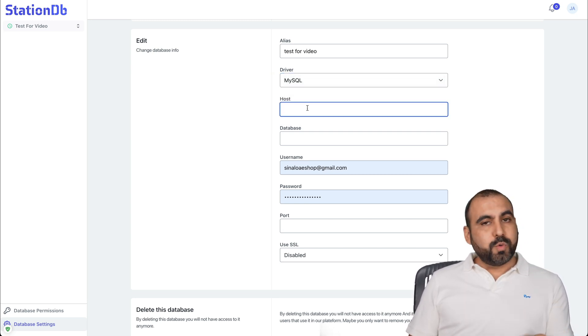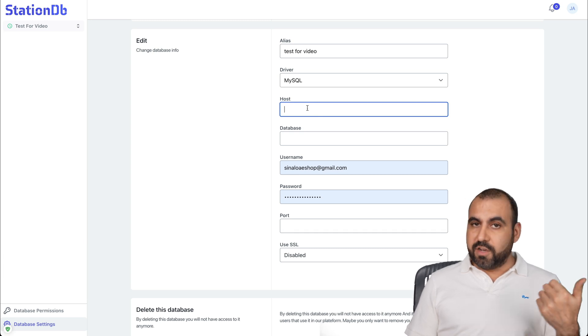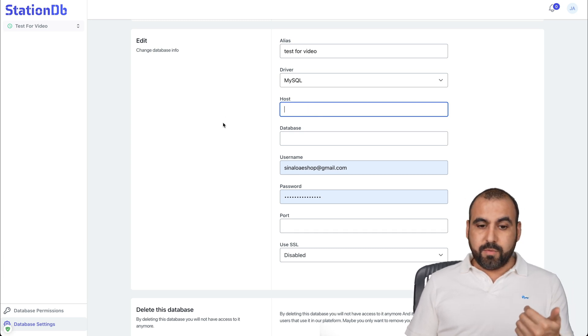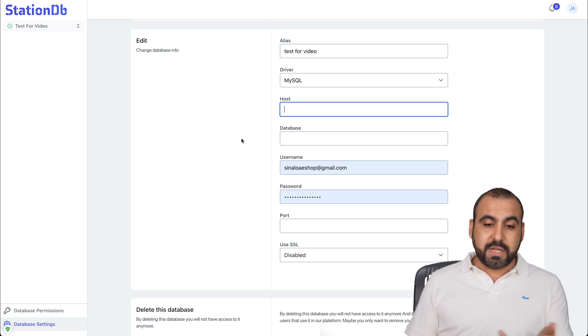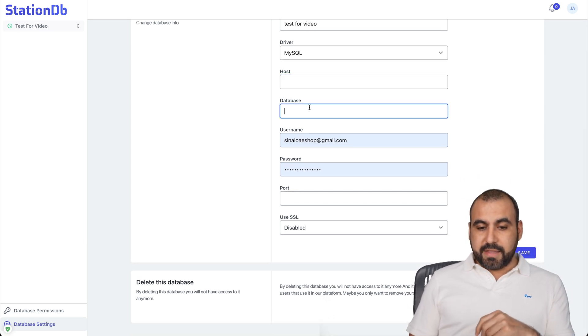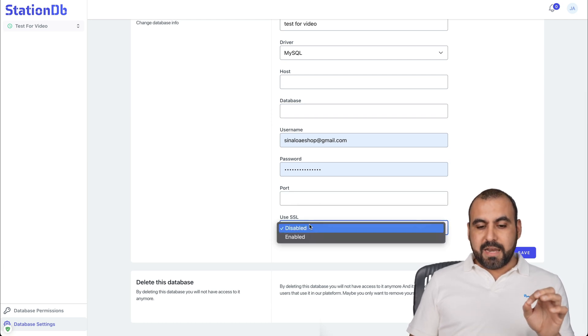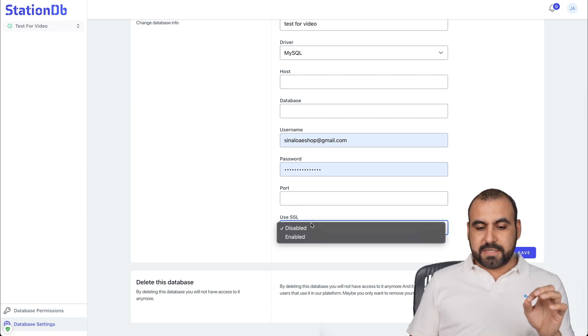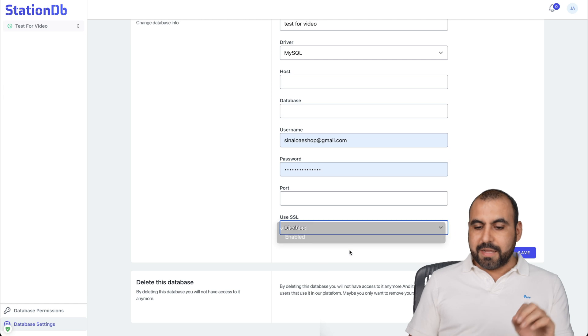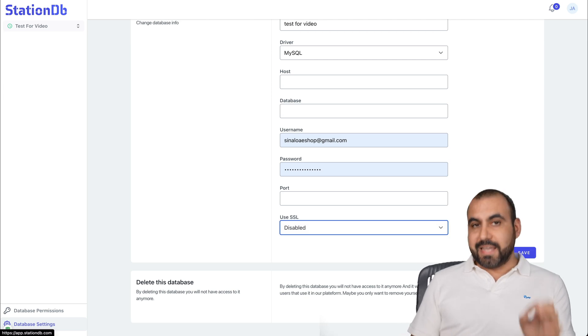You add your host, which would be the IP address of the website where you have it hosted or the database. In this case, the database, the username and the password for that database, the port, and if you want to use SSL or not. So just like that, you're able to connect a database.